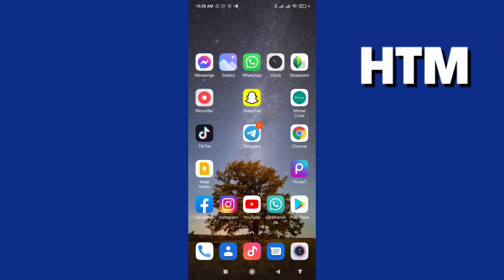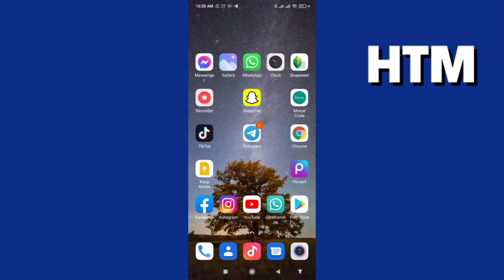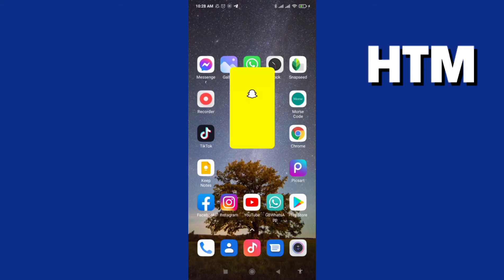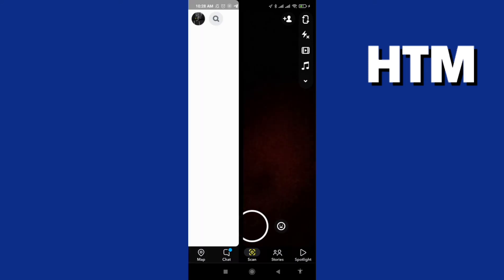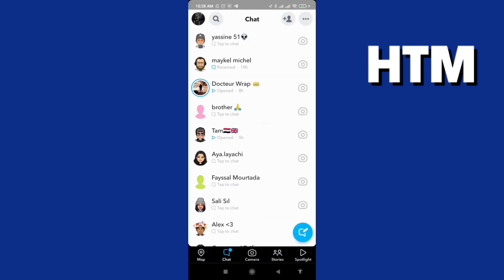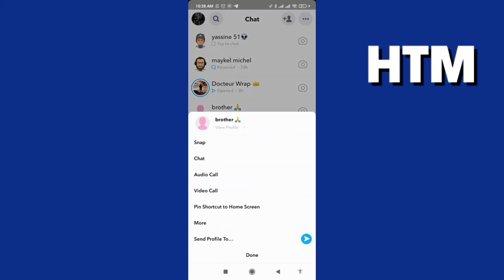How can you share your contact with your friend? First, go to the Snapchat application, swipe left, and choose any contact.